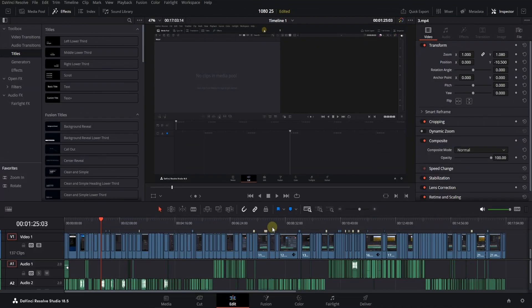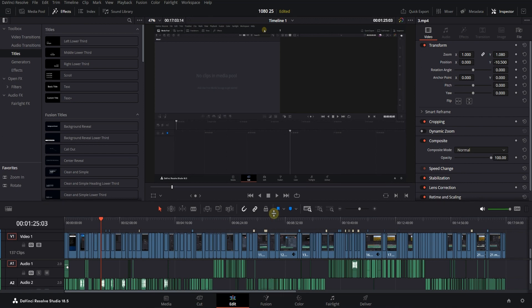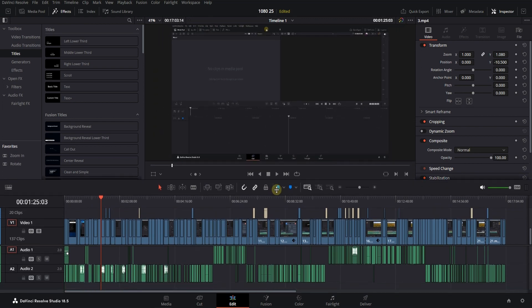Also, to increase the size of the timeline vertically, move your mouse over this line. When the mouse pointer changes, drag it up.